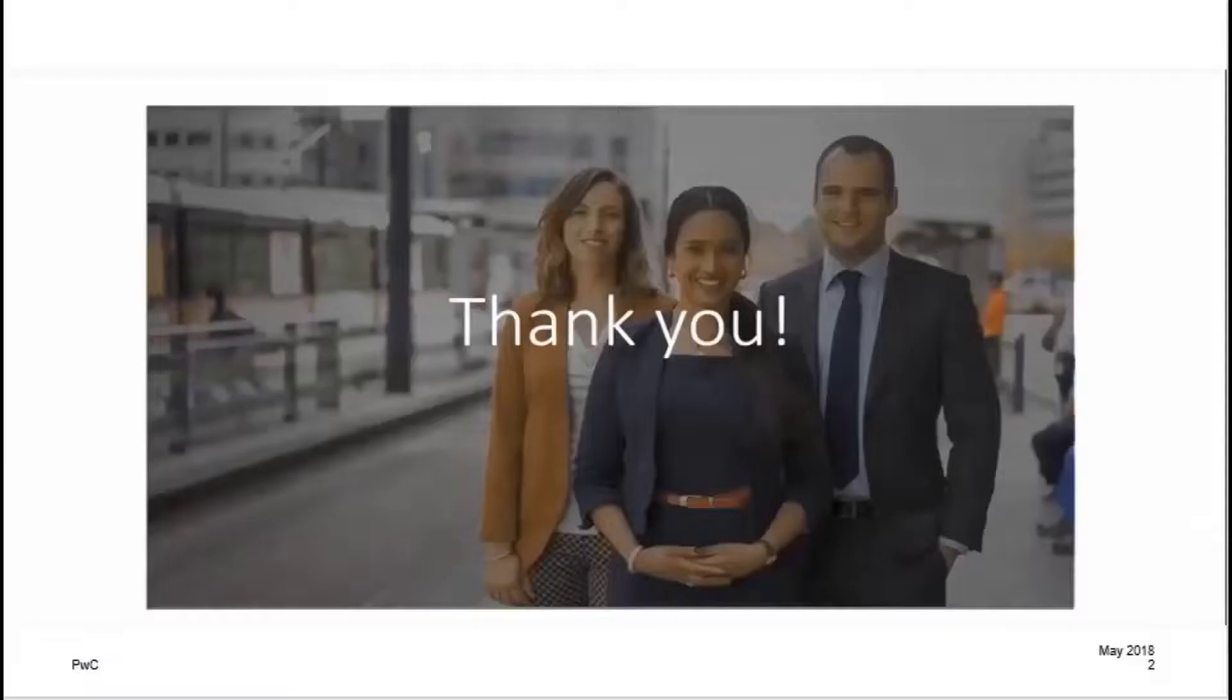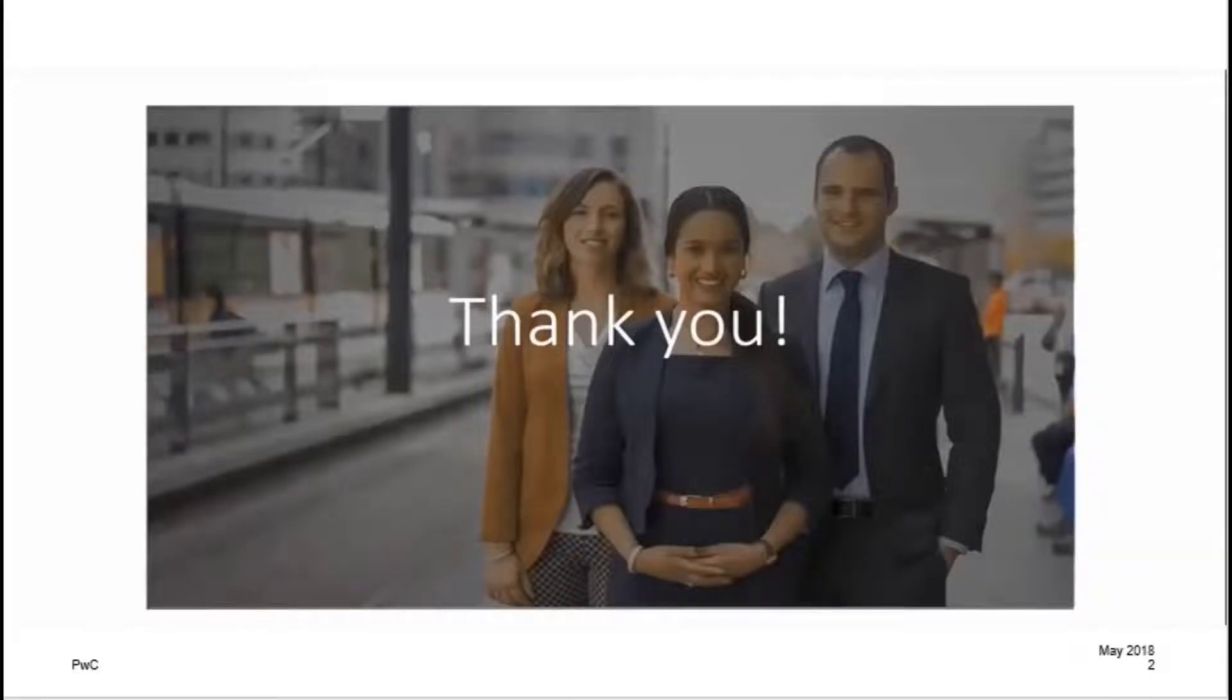This brings us to the end of the demo. Thank you for your time.